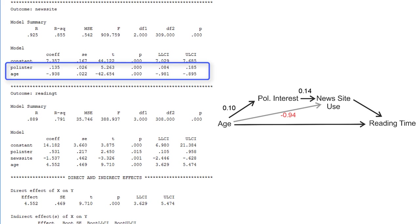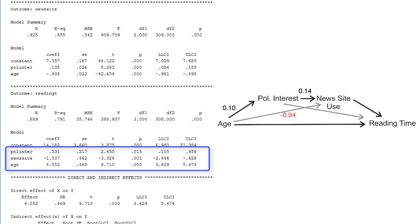The third and last regression model regresses reading time on all antecedent variables: political interest, news site use, and age. Again we can add the unstandardized coefficients to the path model. According to the p-value and the confidence intervals, the effects are unlikely to be zero in the population, so they are either positive or negative.